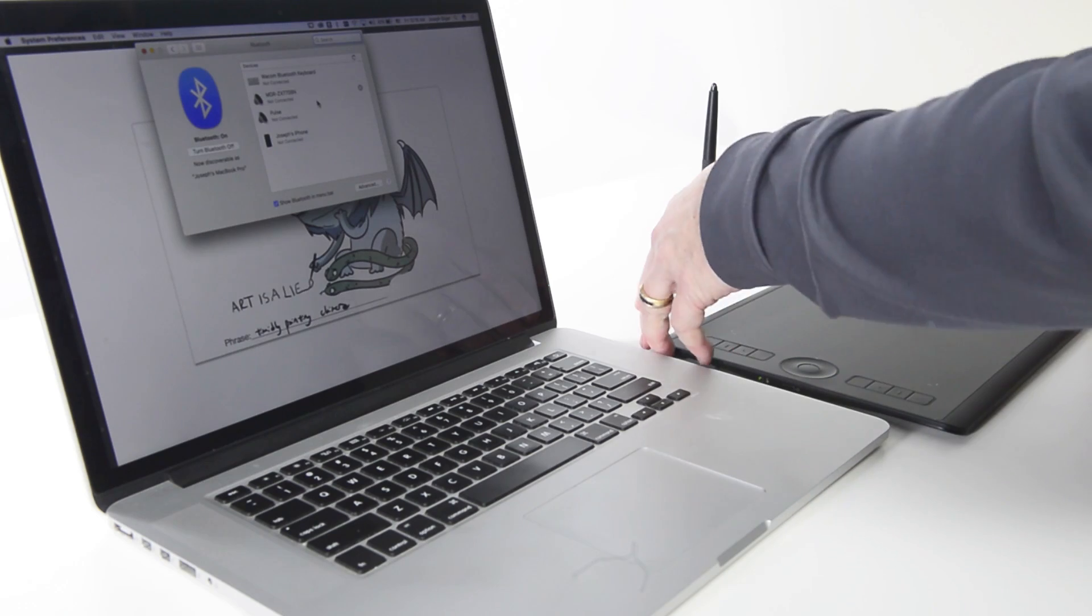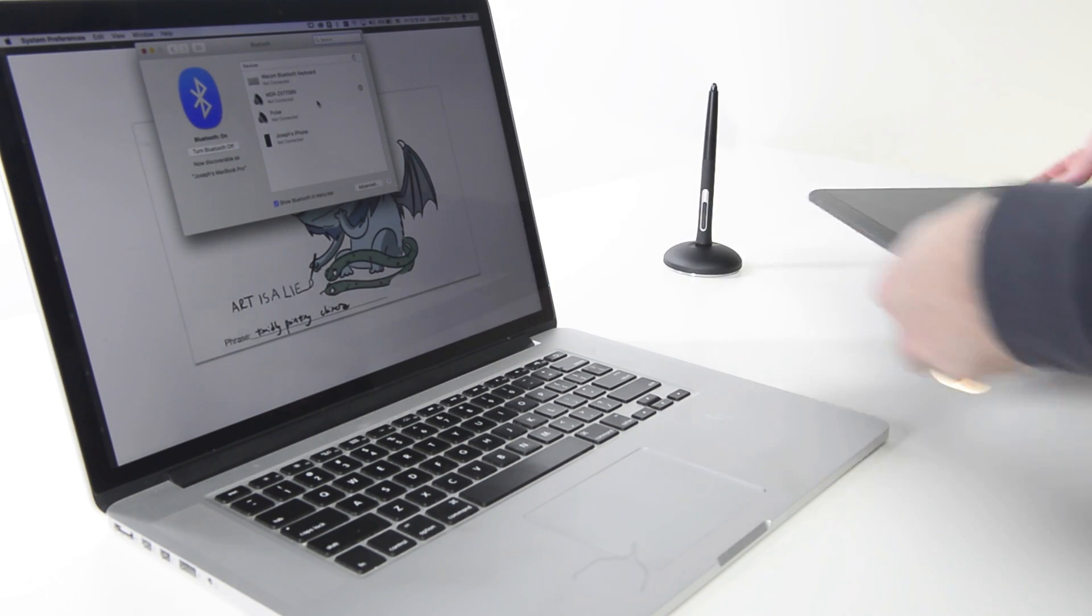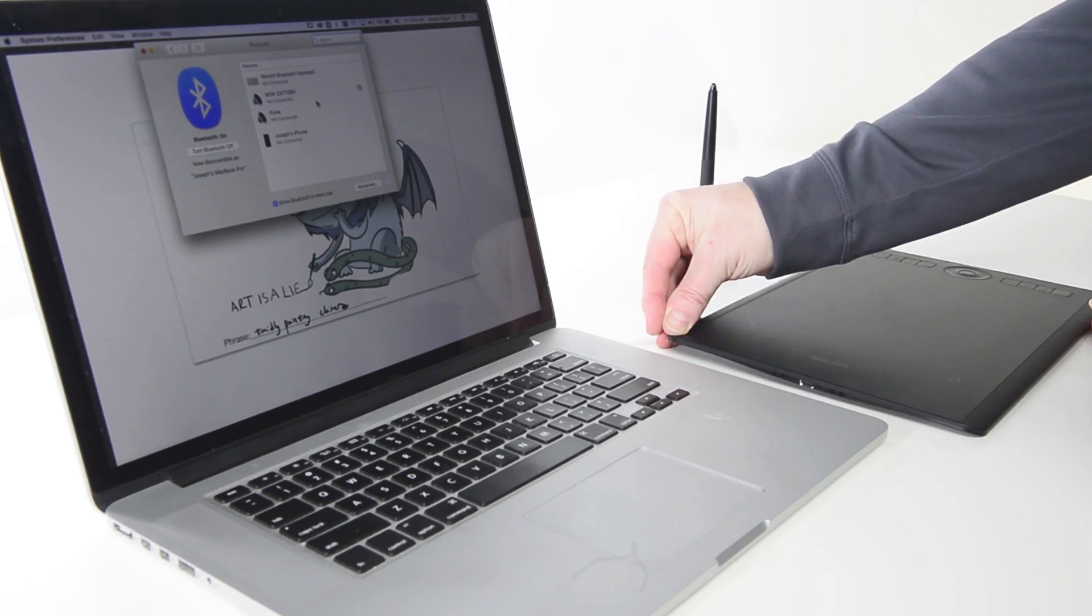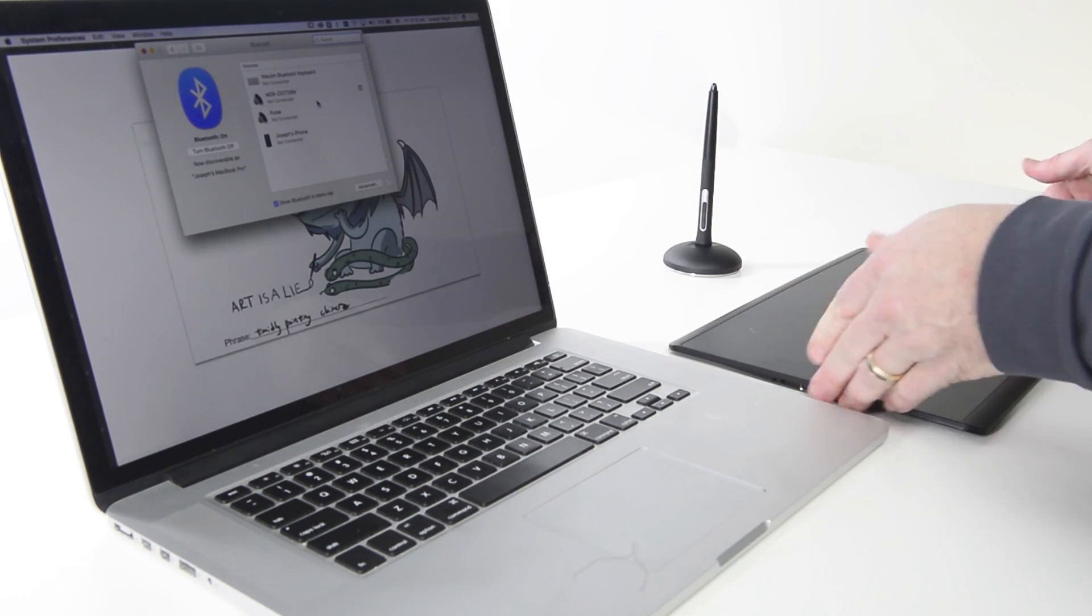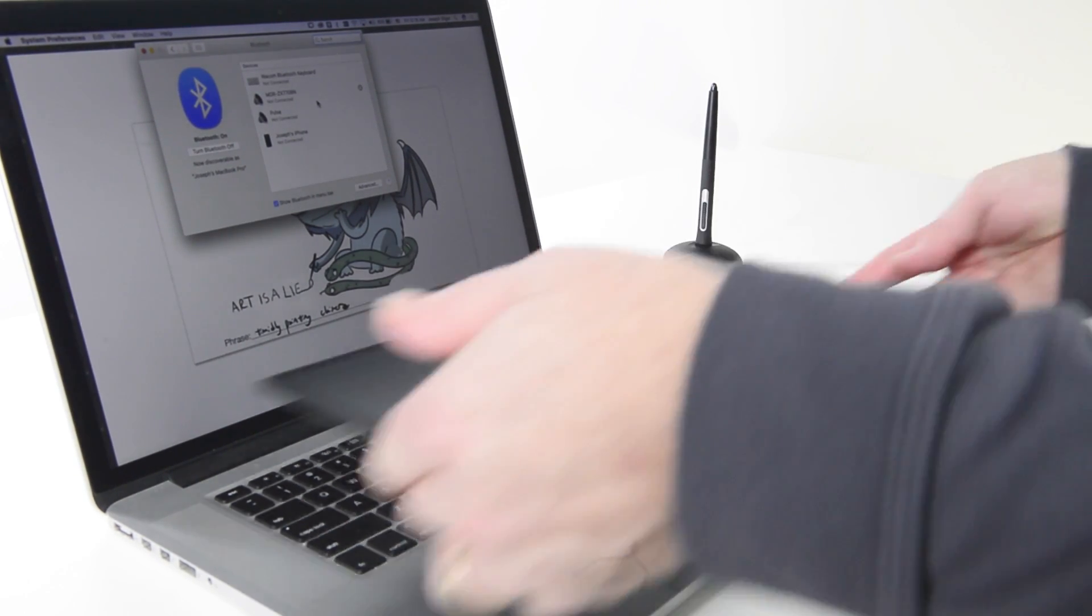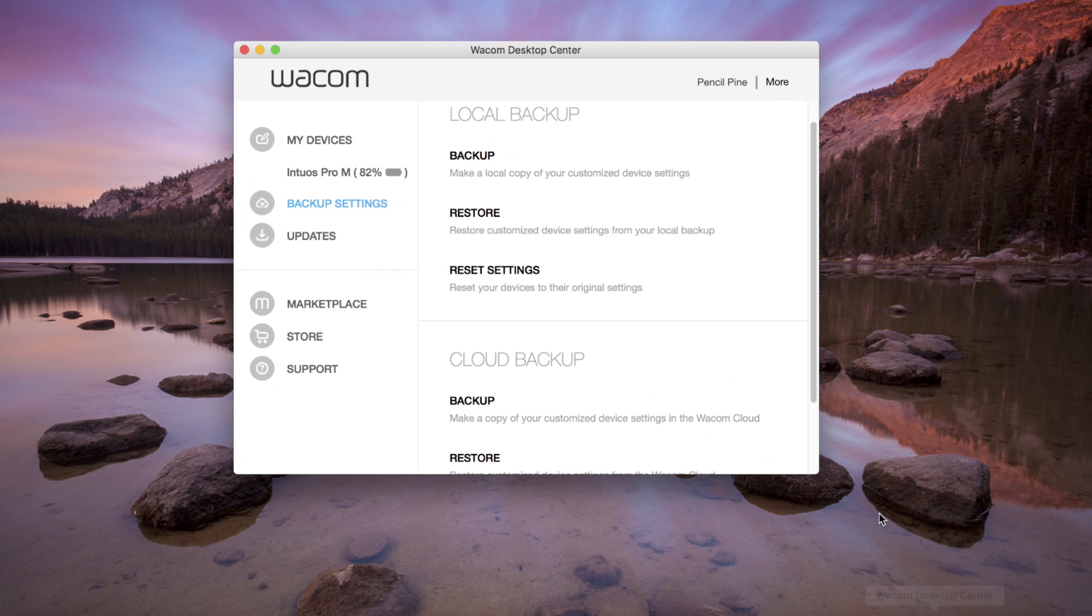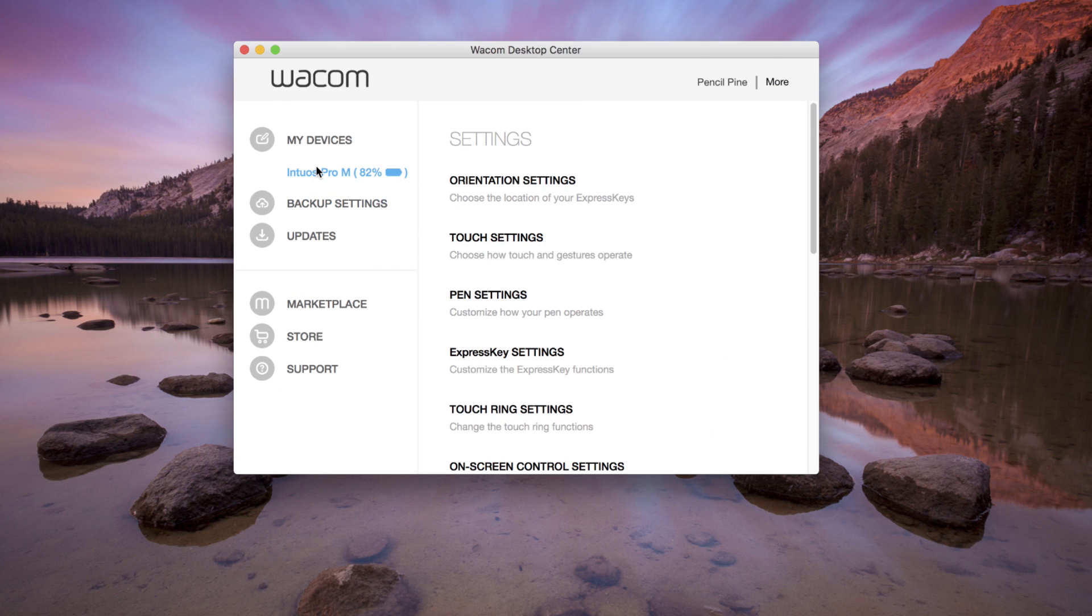If the orientation of the tablet was not selected during the initial setup, it can still be corrected for an individual's handedness. Open the Wacom Desktop Center, select the tablet from My Devices, and select Orientation Settings.